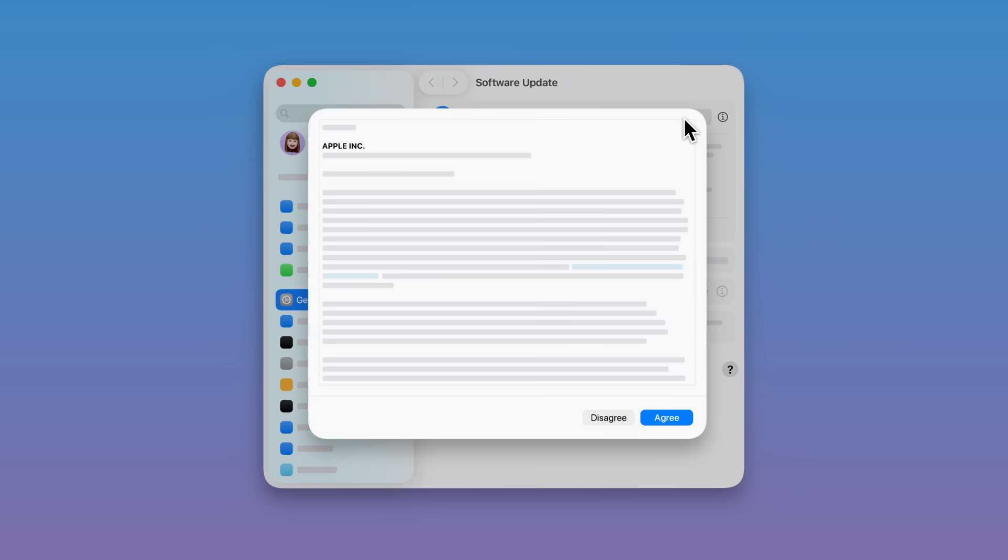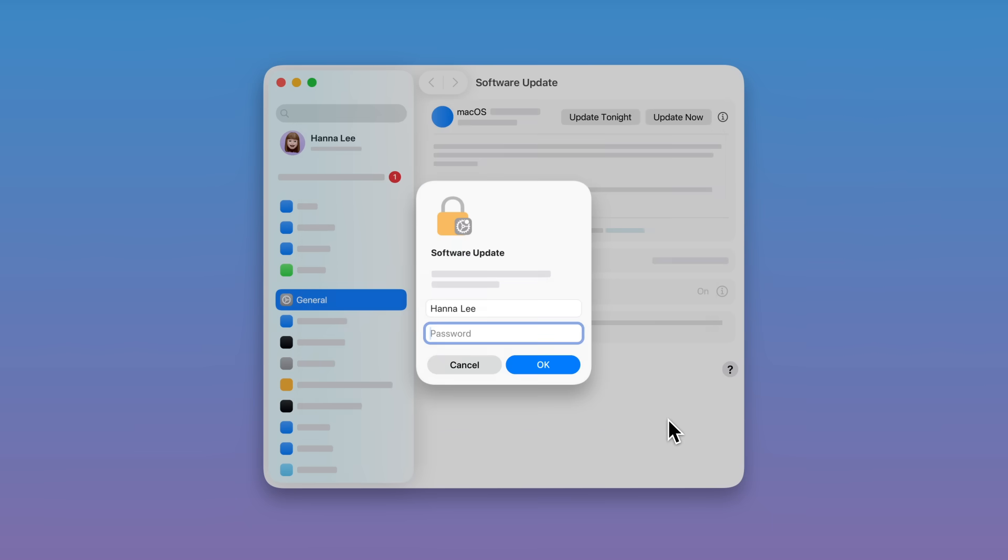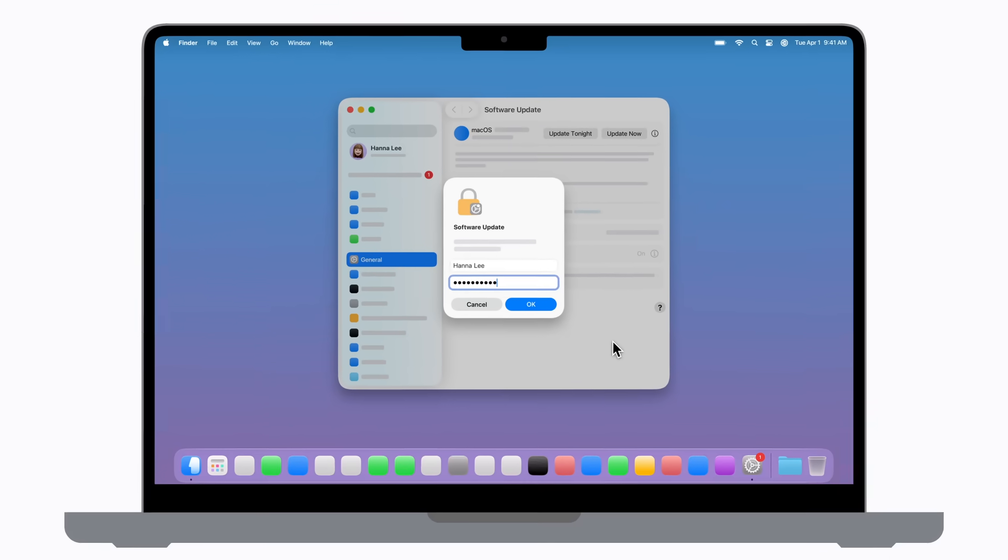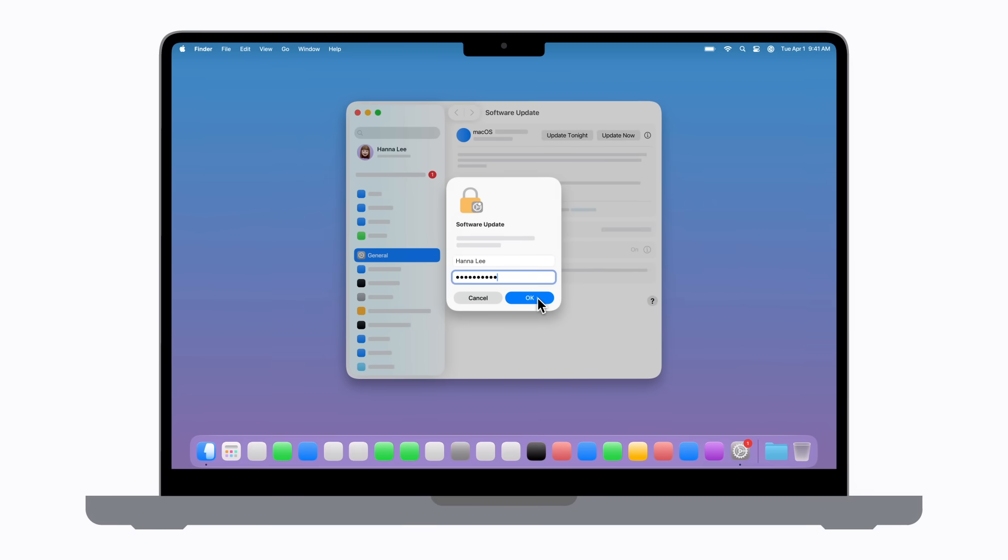You might be asked to review and accept the terms and conditions in order to continue. Enter your administrator password, which is the password you use to log into your Mac. Then click OK.